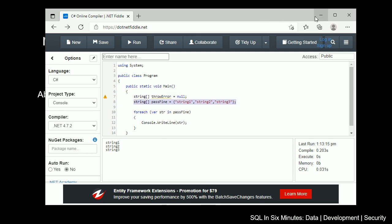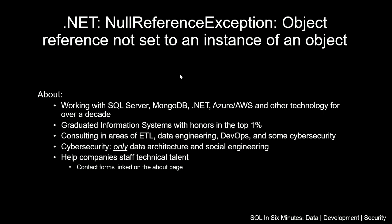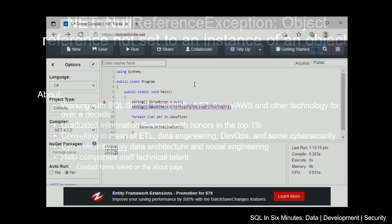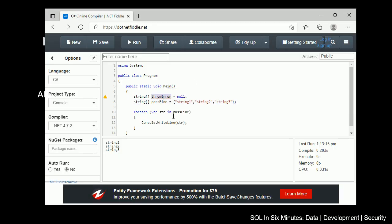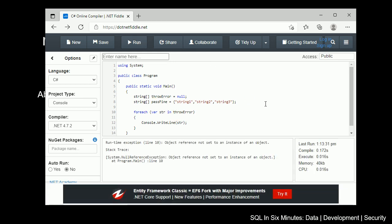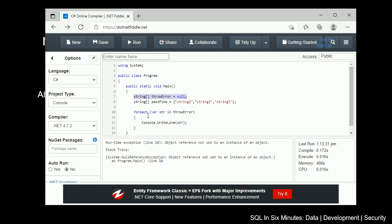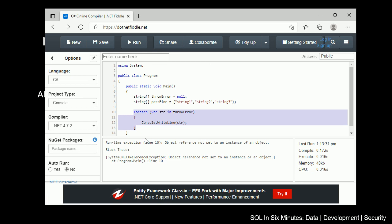So if we want to duplicate this error — null reference exception, object reference not set to an instance of an object — all we have to do is change this pass_find to throw_error and run this, and we'll get that error. The reason is because this is null. We're trying to do something with an object that's null, and we're not able to do anything with an object that's null.